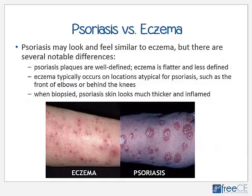There are many notable differences between psoriasis and eczema. Psoriasis plaques are quite well defined, whereas in eczema the lesions are flatter and less defined. Eczema also occurs in different locations — such as the front of the elbows or behind the knees — which are unusual locations for psoriasis. When biopsied, psoriasis lesions look much thicker and inflamed than those of eczema. In the graphic, eczema is shown on the left and psoriasis on the right.